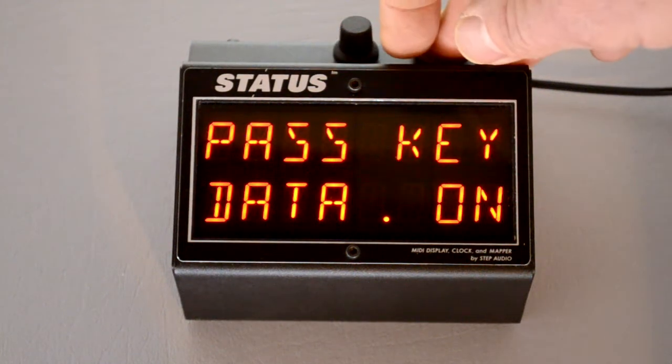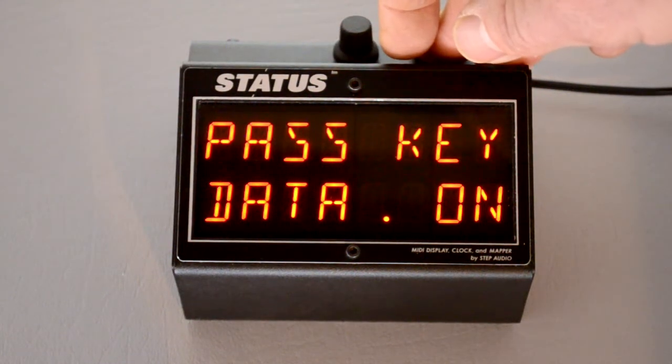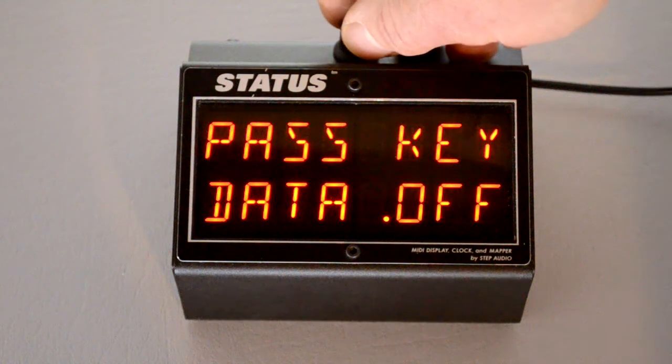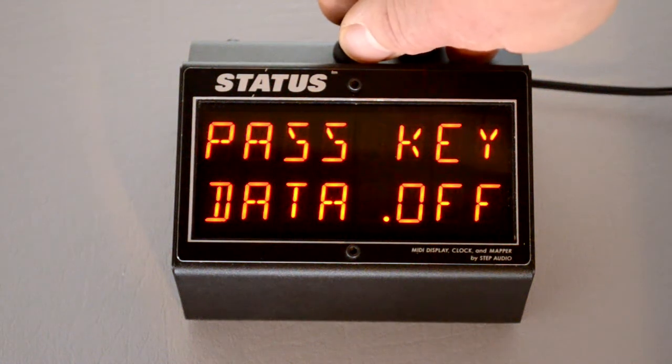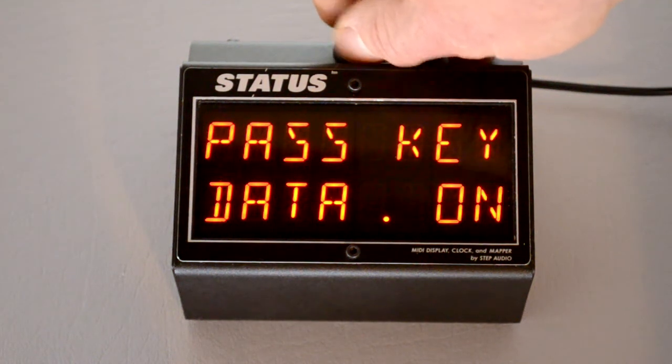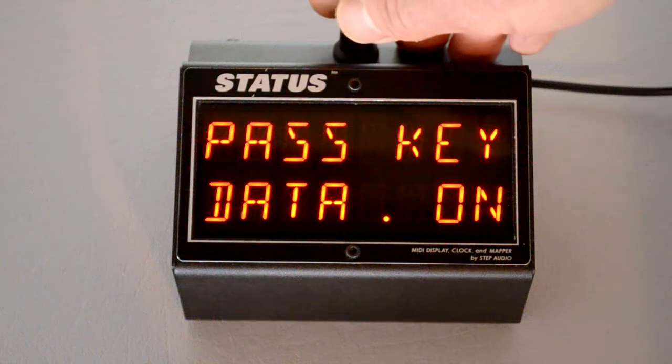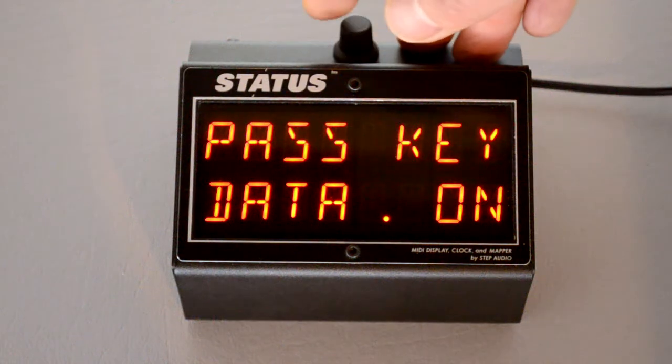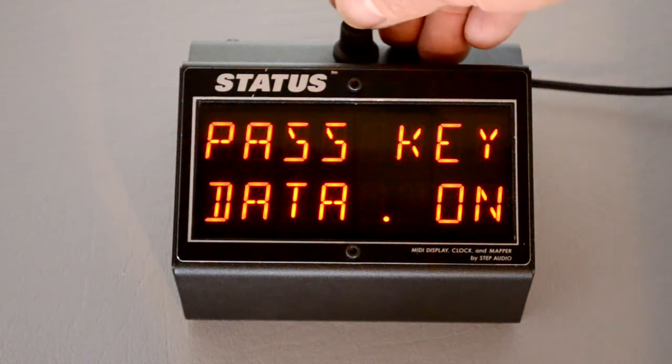You can also filter out keyboard data. If you want to filter it out, turn past keyboard data off. If you want to allow keyboard data to pass through status, turn this on.